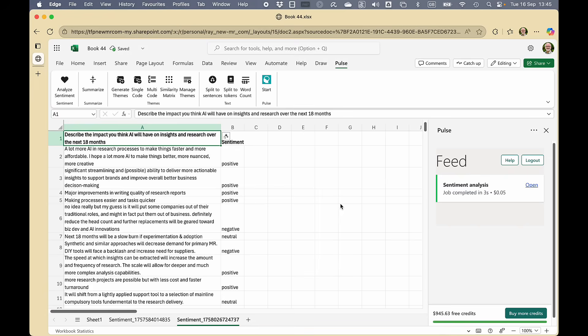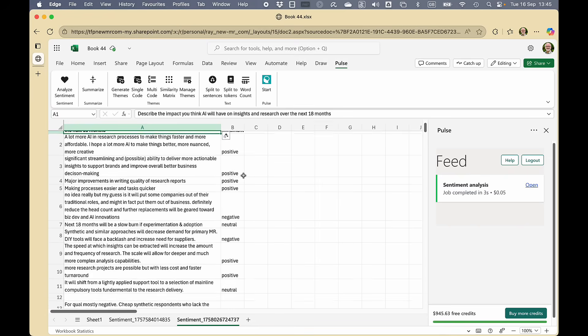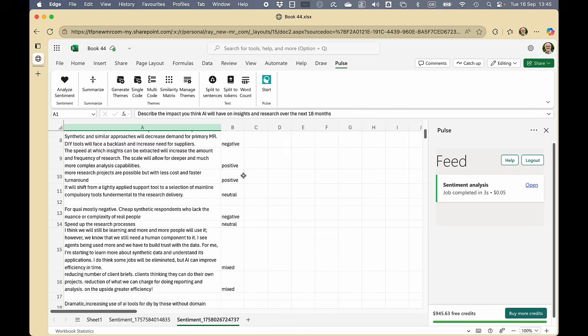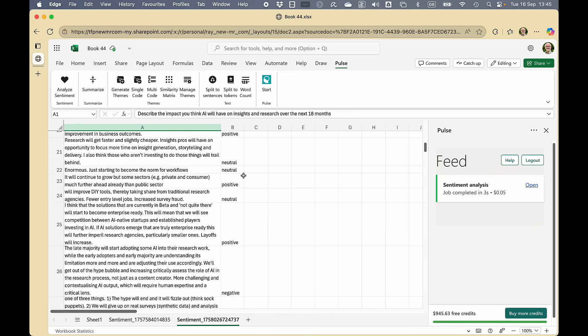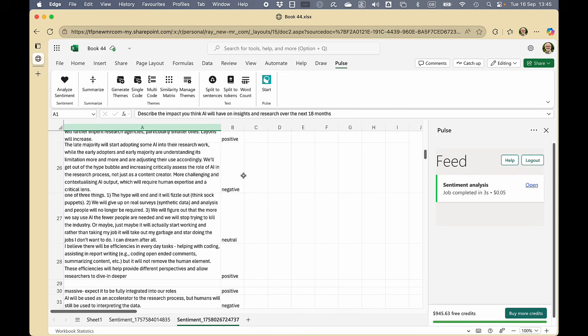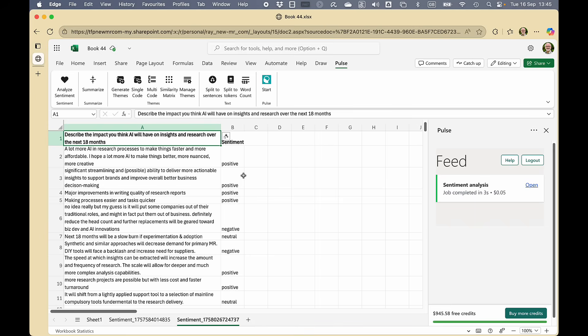Three seconds later for five cents we now have all of those negative, mixed, neutral and so on. And it's in the Excel so it's ready to use.